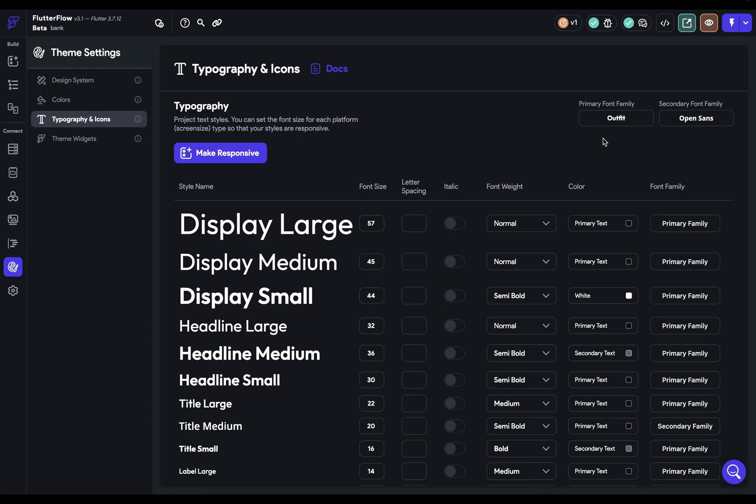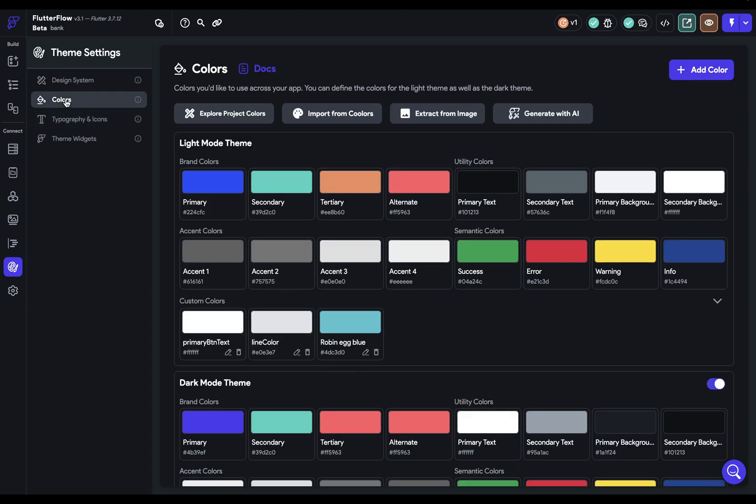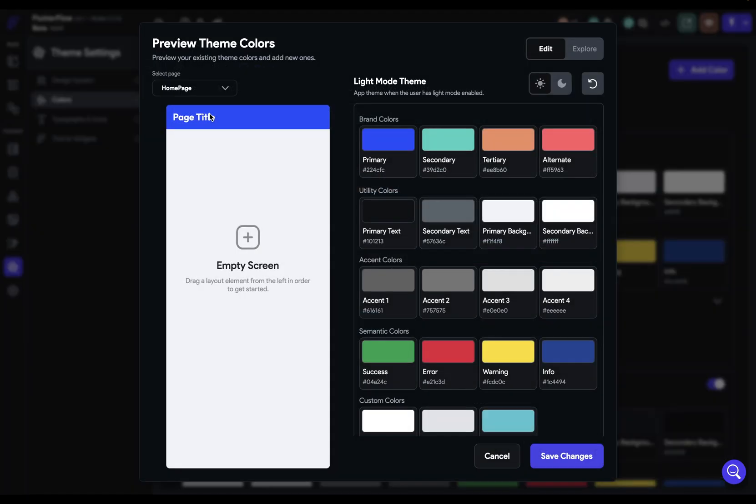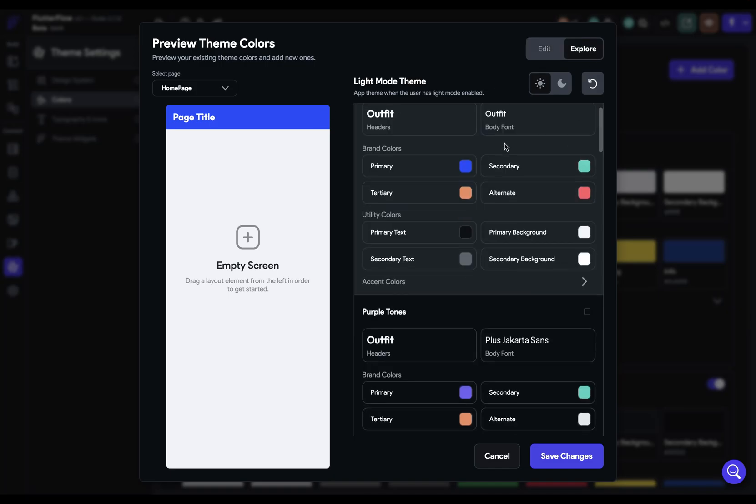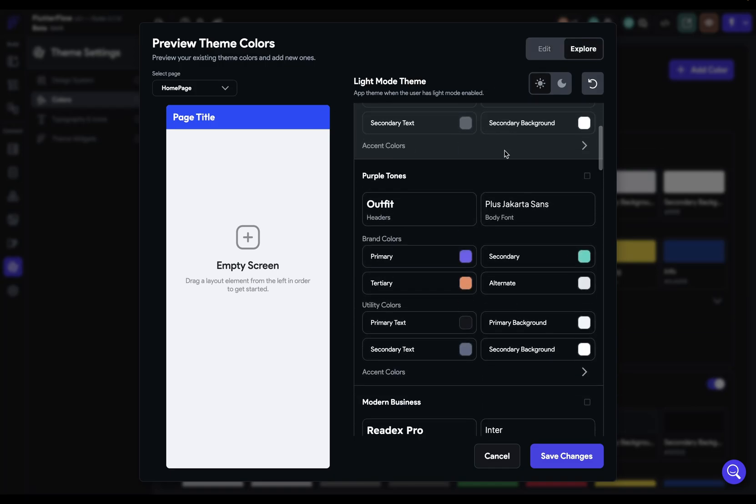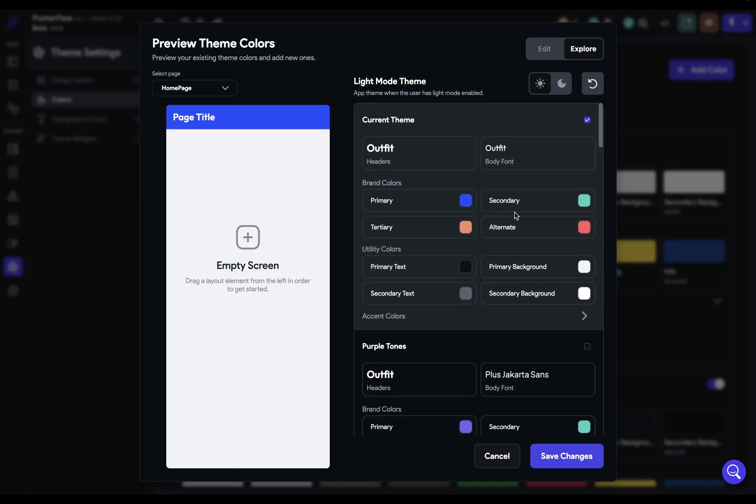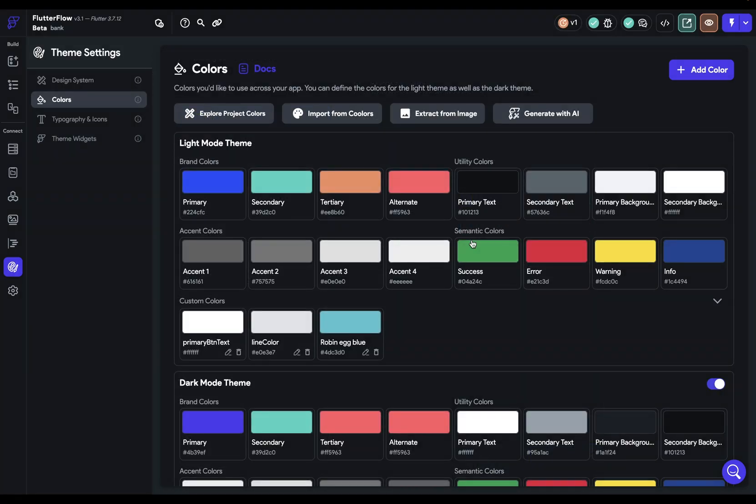Now you may have set these already and there are three different ways you may have set them. First is in here in your colors when you did explore project colors. If you set a theme in these options right here, these have different type families for your primary and secondary type families.